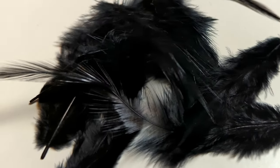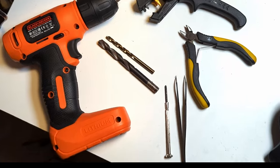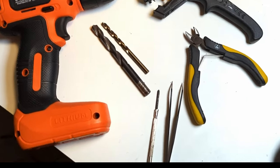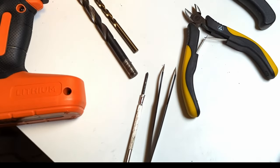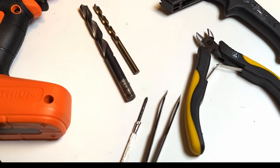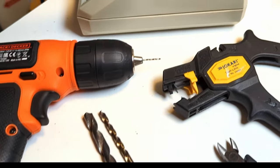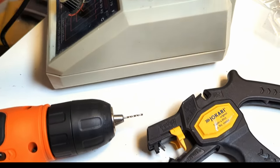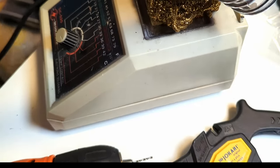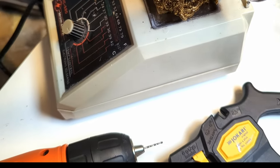You also need some tools. A drill with some drill bits, a pair of tweezers, a screwdriver, then you need a side cutter, a wire stripper and a soldering station or soldering iron.